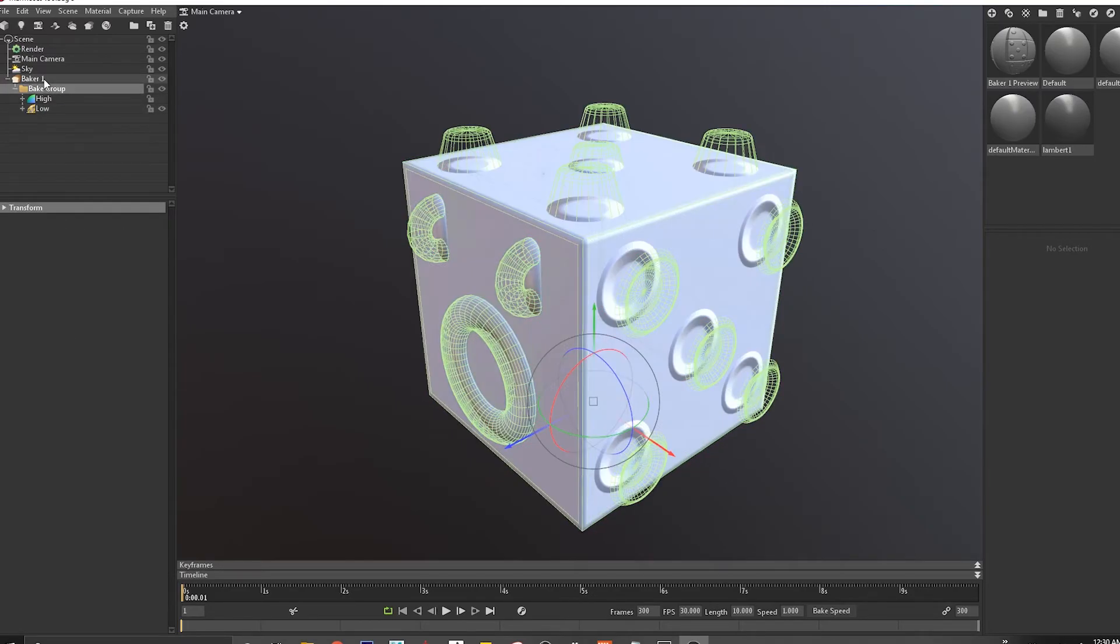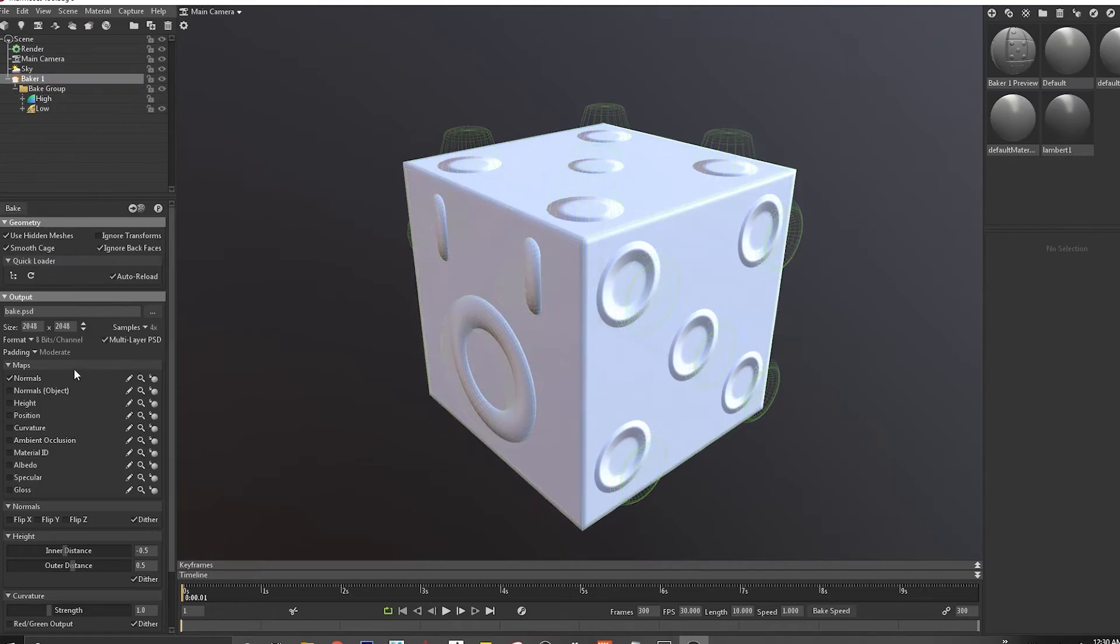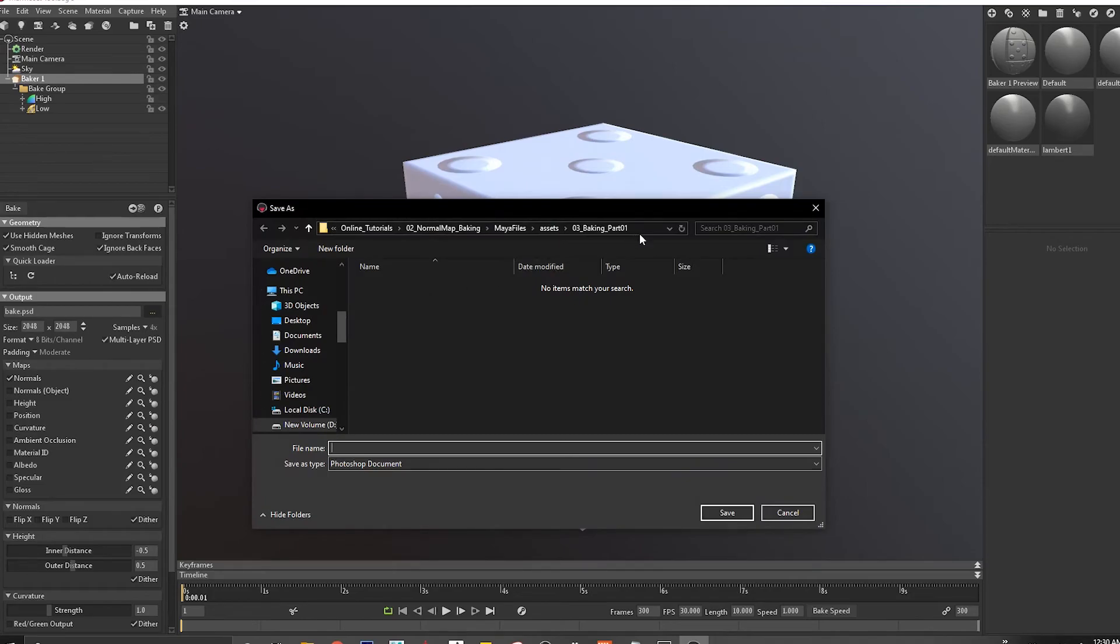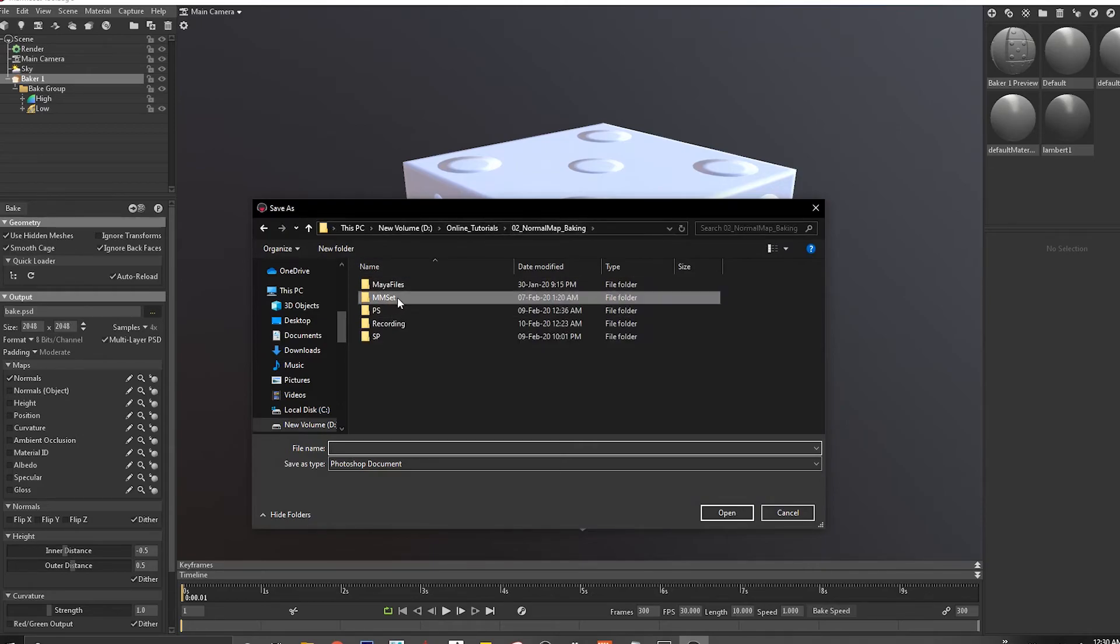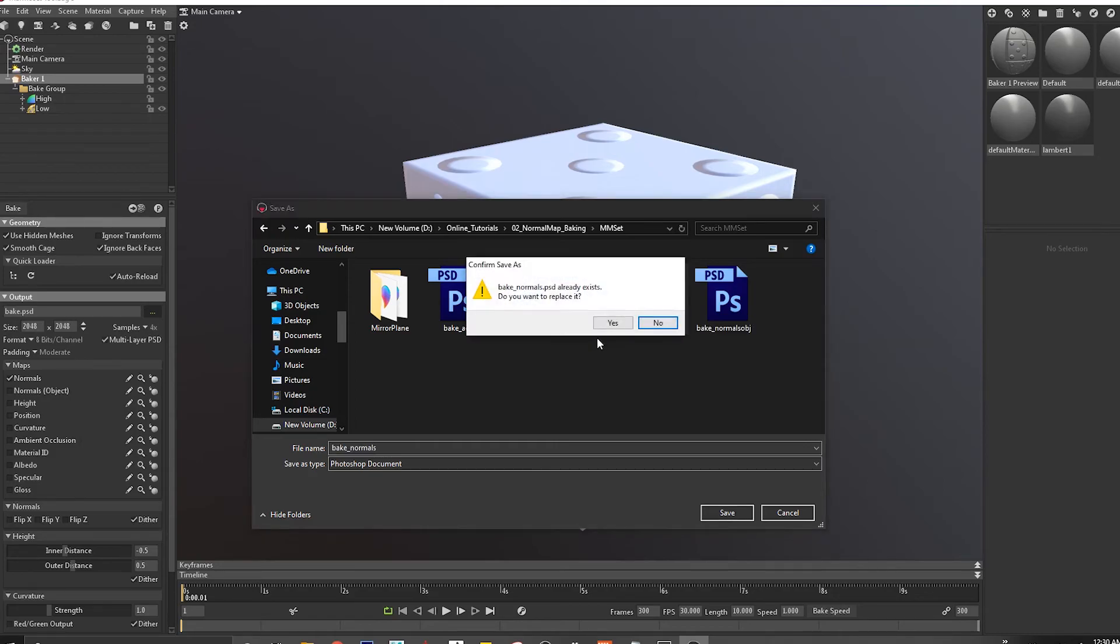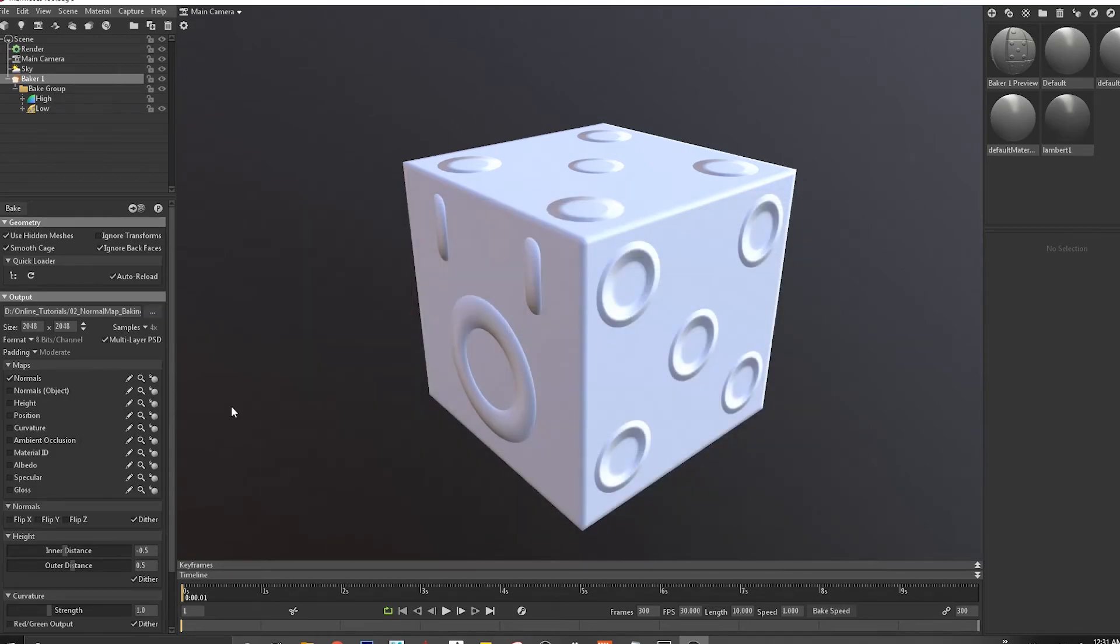Let's export this one out. I'll come and see where this guy is saving. I'll come into my Marmoset files and I'll say bake normals, replace it. We bake this out, that should save it up.